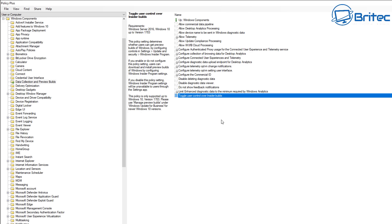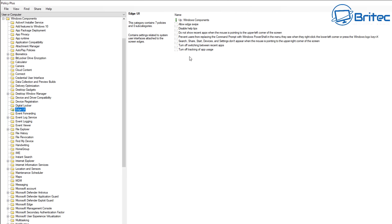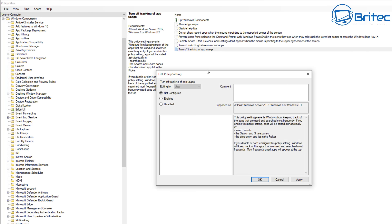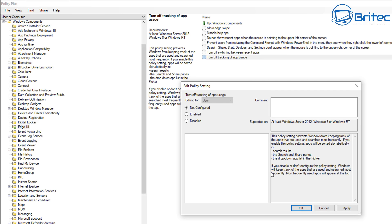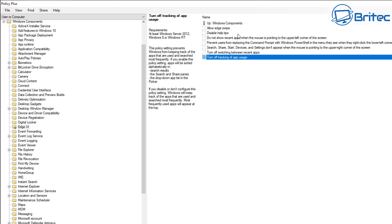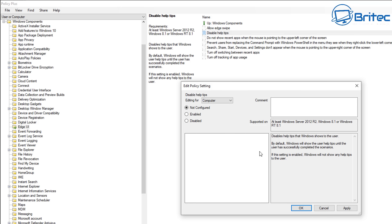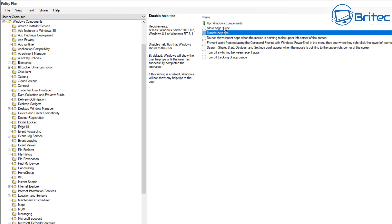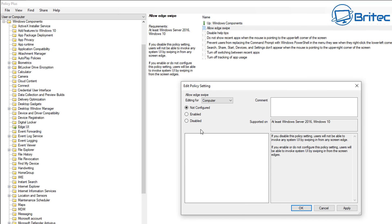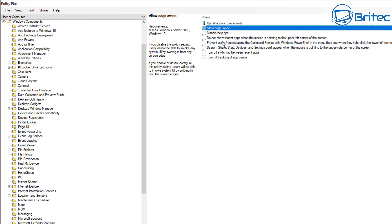Save these policies, then we can take care of some other settings. Let's deal with the Edge UI - there's 'Allow Edge Swipe' and 'Turn off tracking of app usage.' We definitely want to enable that tracking policy because otherwise Windows will track all apps used. Also disable Help Tips - if this setting is enabled, Windows will not show any help tips. We can also disable Edge Swipe since we don't need that feature.